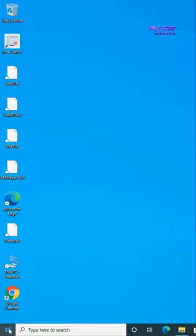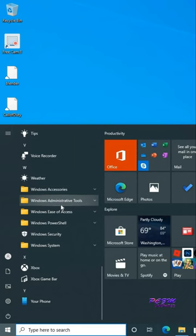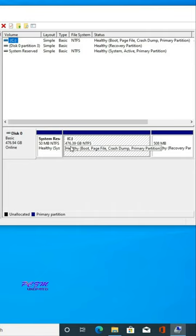To create a new partition in the storage of a Windows PC, go to the Start Menu, then Windows Administrative Tools, then Computer Management. Go to Disk Management in the Storage section — here is our C drive.